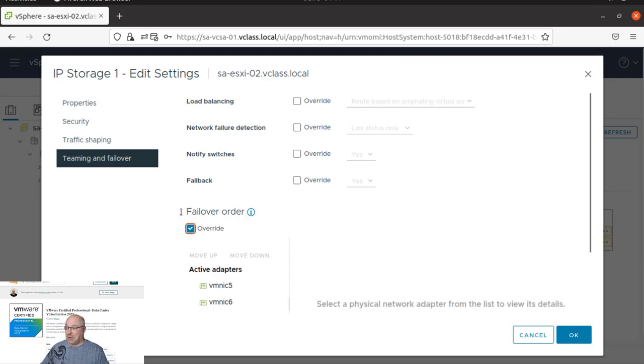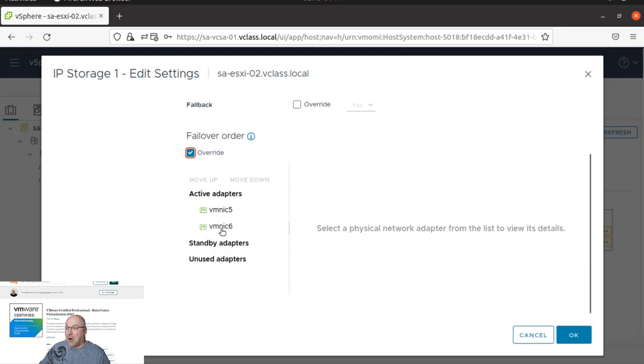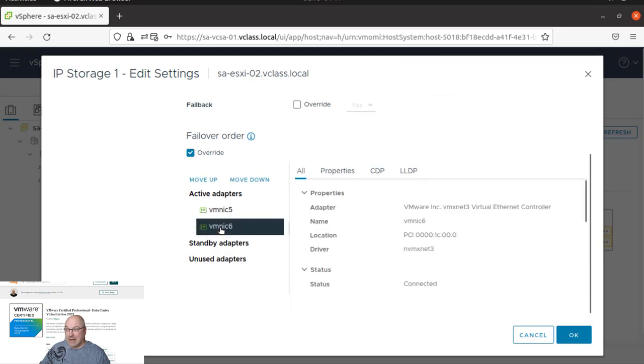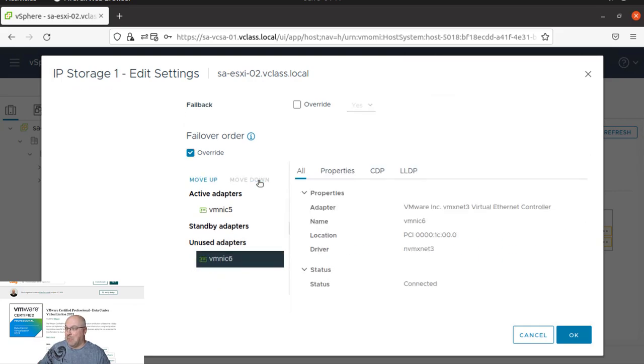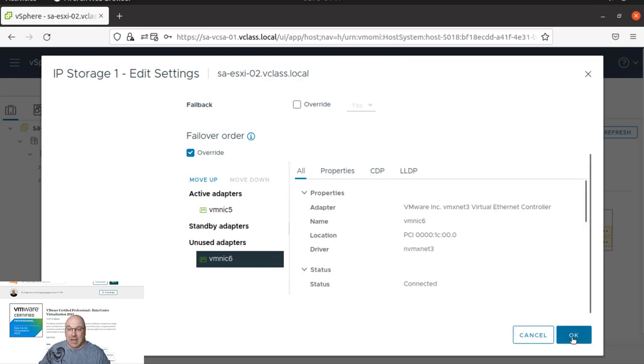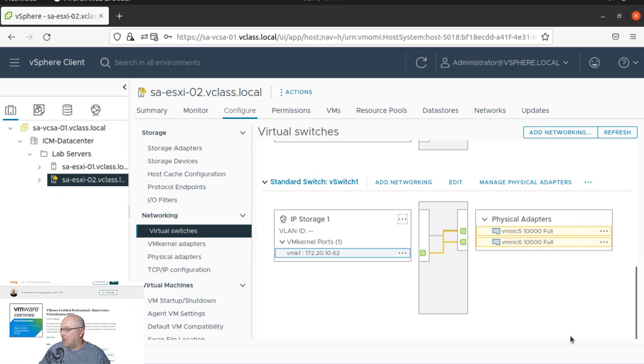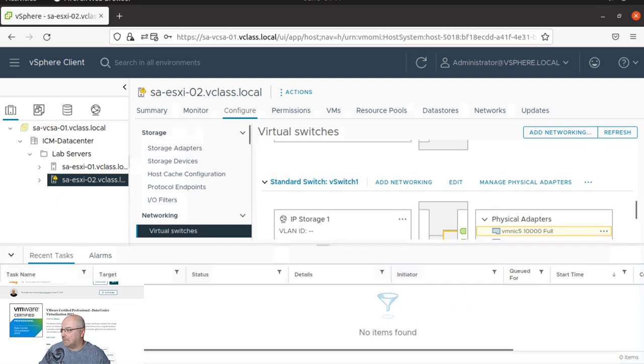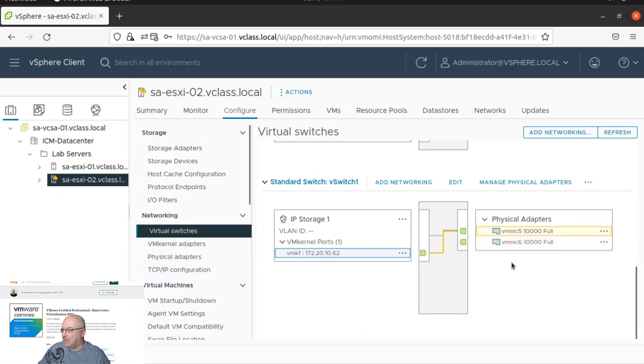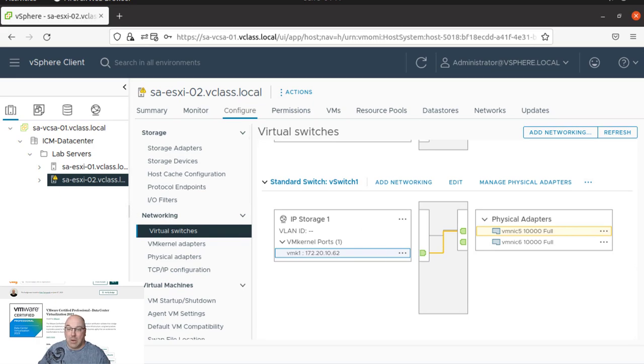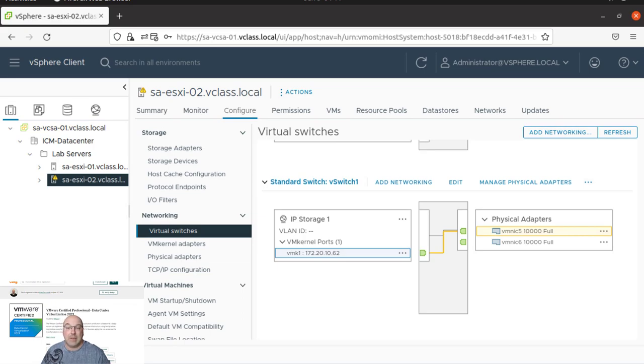So what we need to do, I need to click override over failover order tab. And now I can move down VMNIC6 to be unused. Now let's click OK. And let's wait a few moments. And you can see that changed automatically. Now we are using only one VMNIC.